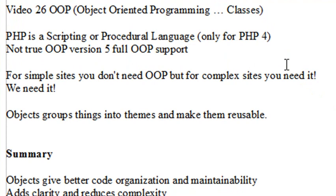Now PHP is a scripting or procedural language and basically there was no OOP available until PHP 5. So for simple sites, OOP Object Oriented Programming just overcomplicates things. But when your sites become complex, you definitely need to use Object Oriented Programming and for us, we're definitely going to need it.